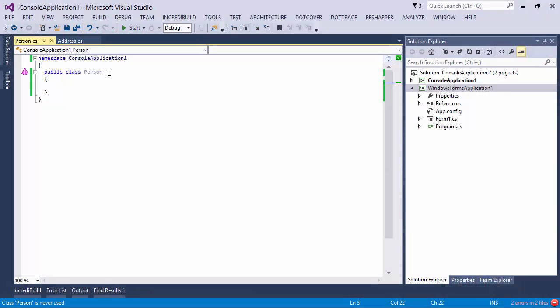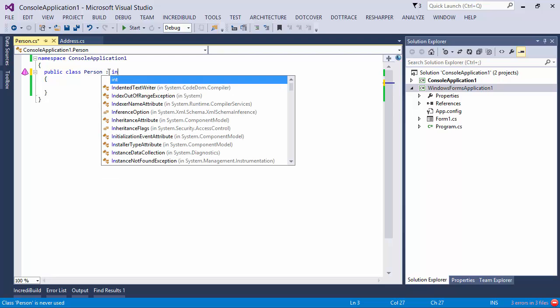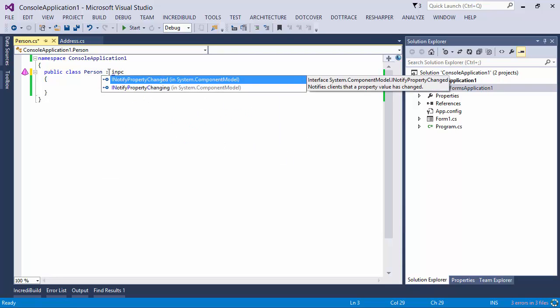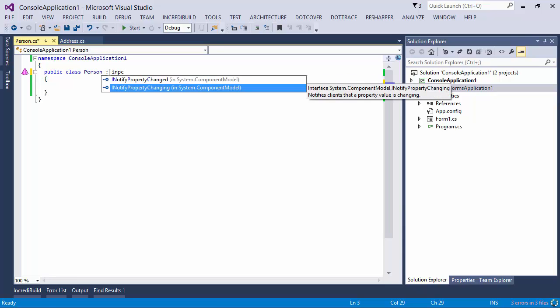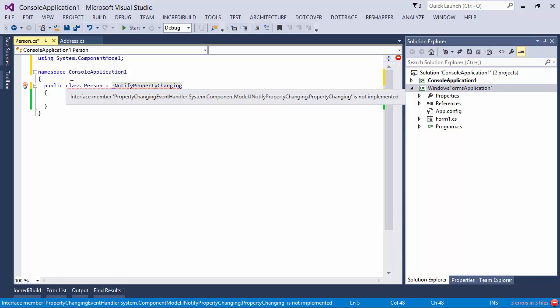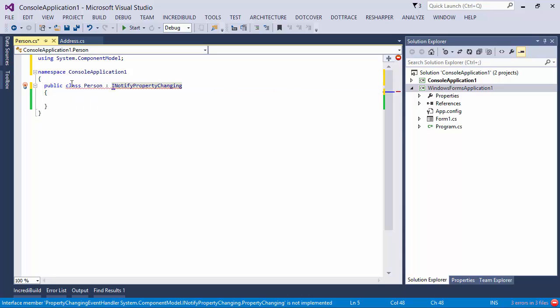So we'll begin with simple member completion. Notice when I type INPC, for example, ReSharper not only uses the abbreviation to search for the type, but it actually looks in all the assemblies, including those that haven't got using statements in the current file. So I can simply pick one of these elements and complete the name, thereby getting a using statement up above immediately.